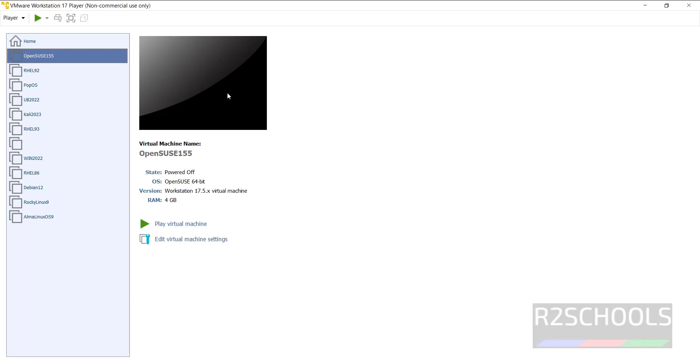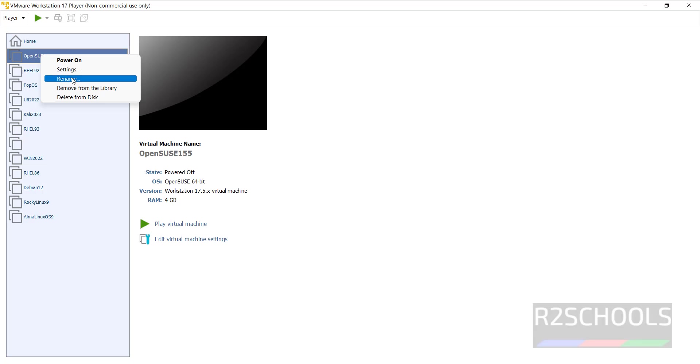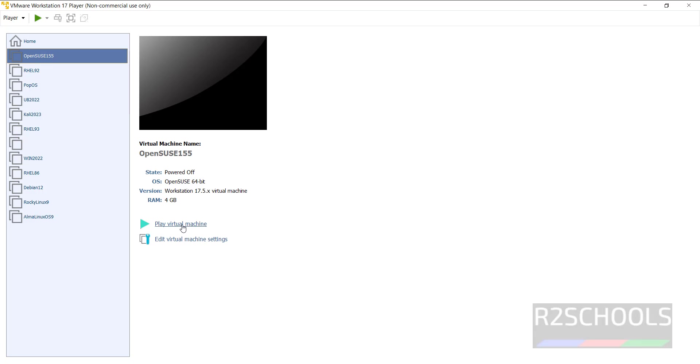See this is the virtual machine. If you want to edit any one of the settings again, click on this edit virtual machine settings, or right click on it and select the settings. Both are same. Now click on this play virtual machine or select the virtual machine from the left menu and click on power on. Both are same.